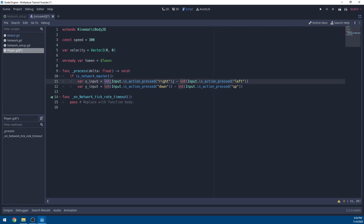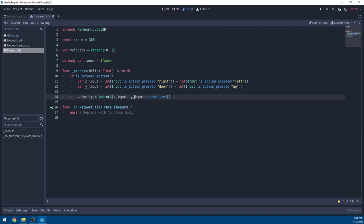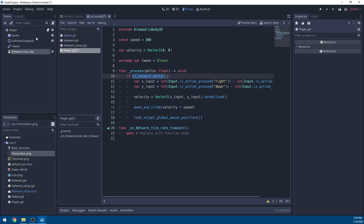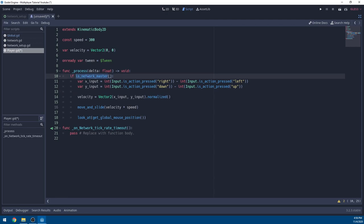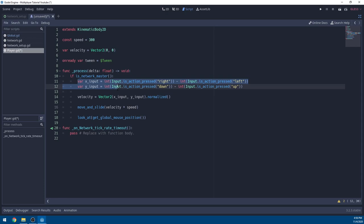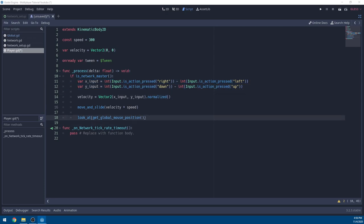In the process function, we check if we are the network master. We get an X input variable which is our Right key minus Left key — it converts the boolean to an int (0 or 1), so pressing both cancels out to 0, pressing just Right gives 1. Then we get velocity from X and Y input, normalize it, and call move_and_slide with velocity times speed, and look at the mouse position. Network master means whenever a networked object is instanced, it's assigned a unique network ID. This checks if we are the current player so only we can move our own character.